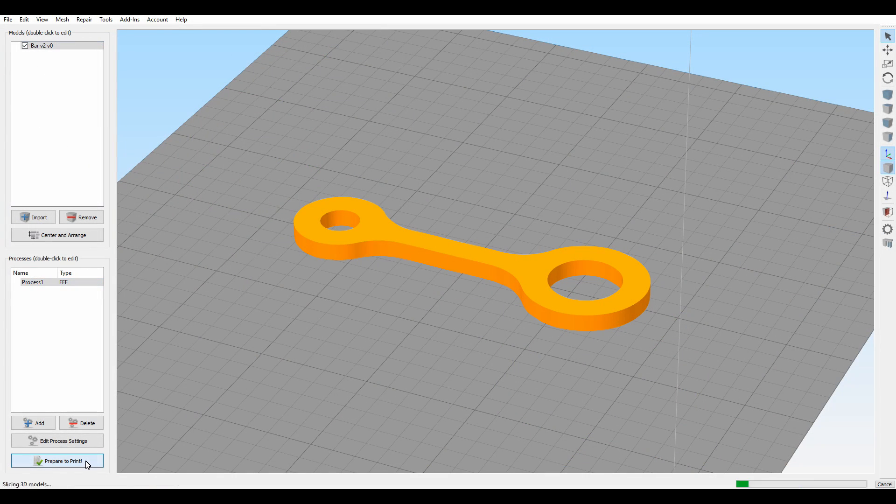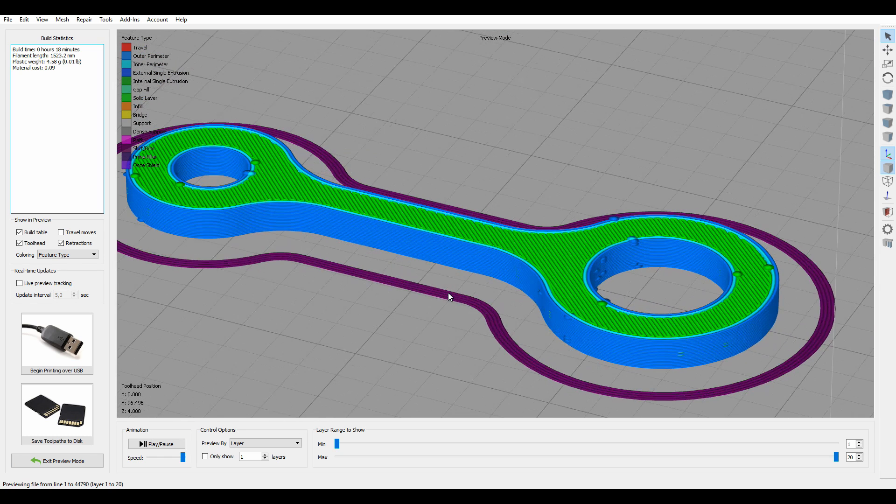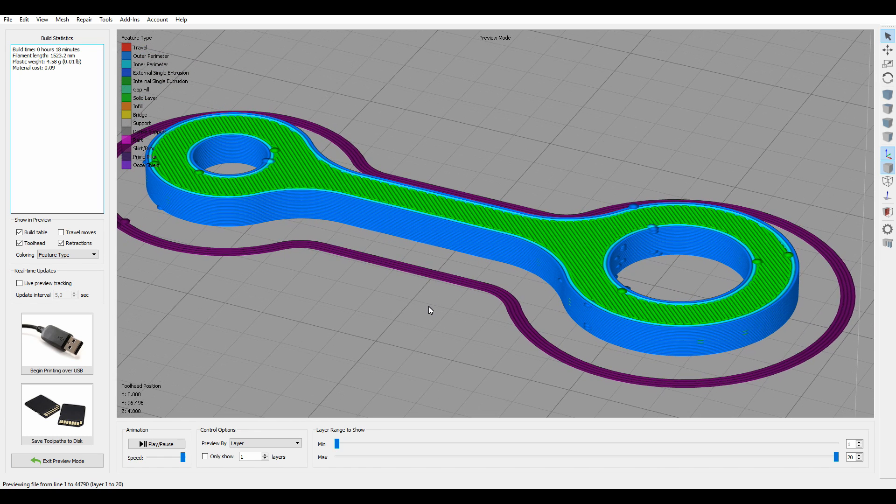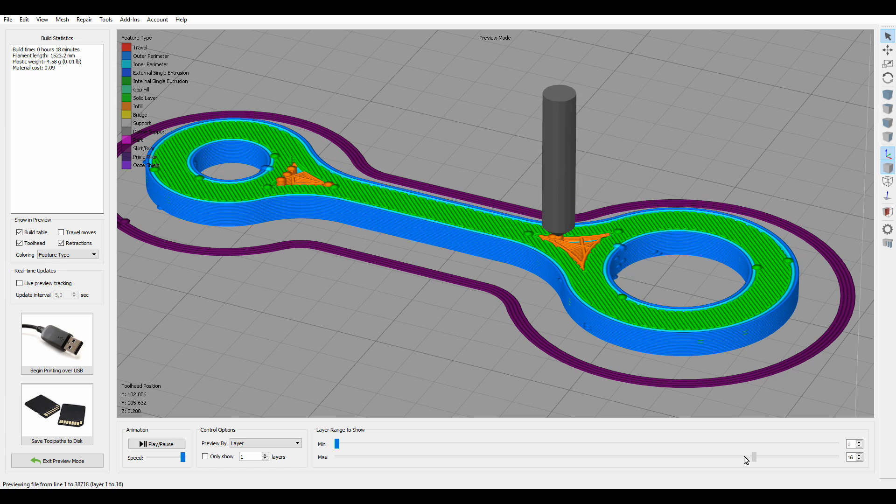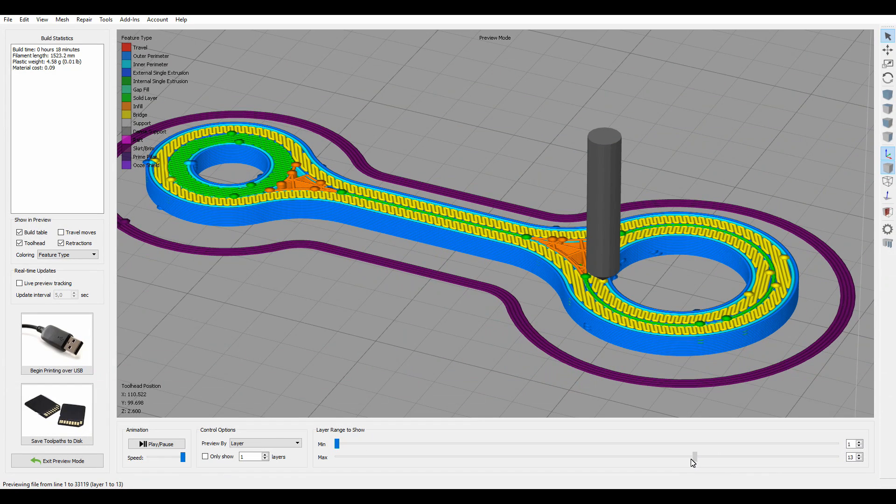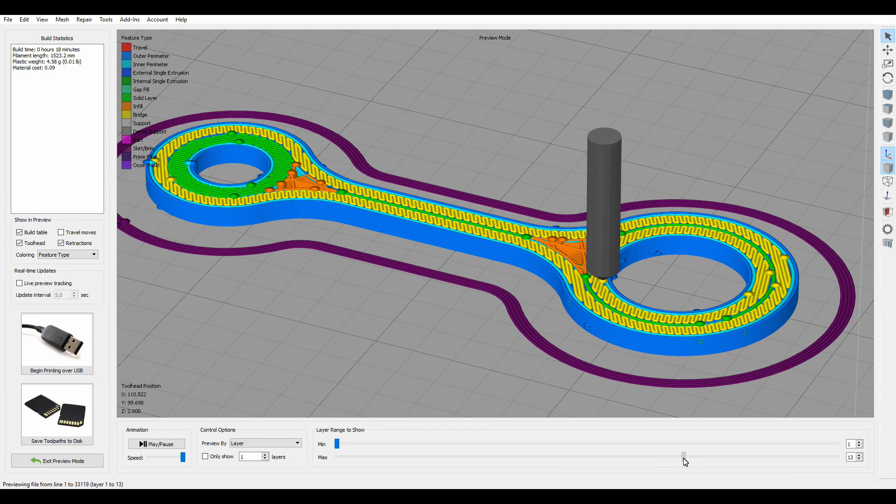I am going to show you how to process that part in Simplify3D, but any other good slicer should work similar. First, you want to check the number of the layer which is going to be printed right on top of the steel wire. In this case, it's layer number 13.